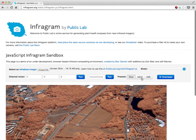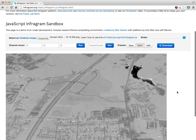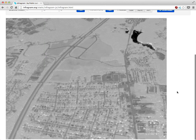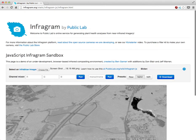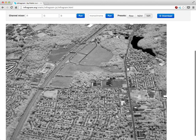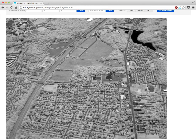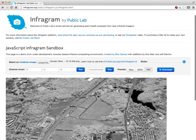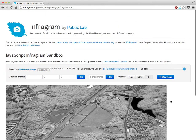You can use these presets to just immediately do stuff. Click that and it generates NDVI right there in the browser. If you click that, it shows you just the infrared channel of that image. If you don't know what I'm talking about, go to Infragram.org and read a bit more about these cameras.